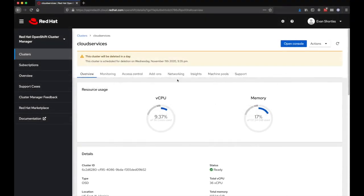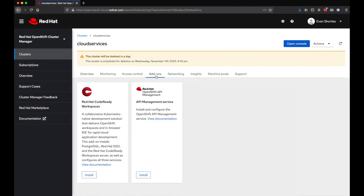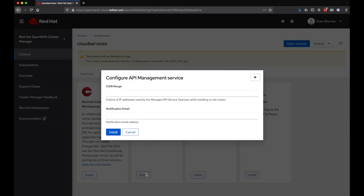Installing Roam, the Red Hat OpenShift API Management add-on, is a straightforward experience. Simply choose the Add-ons tab for the cluster in OCM, and if you have the correct entitlements, you'll be able to click Install.